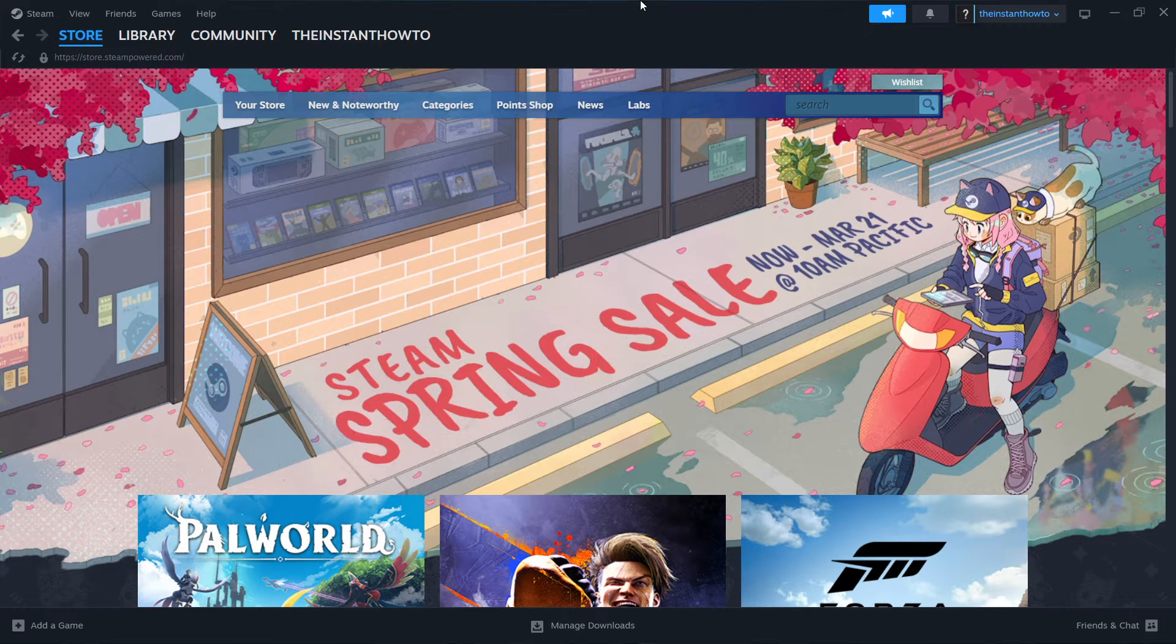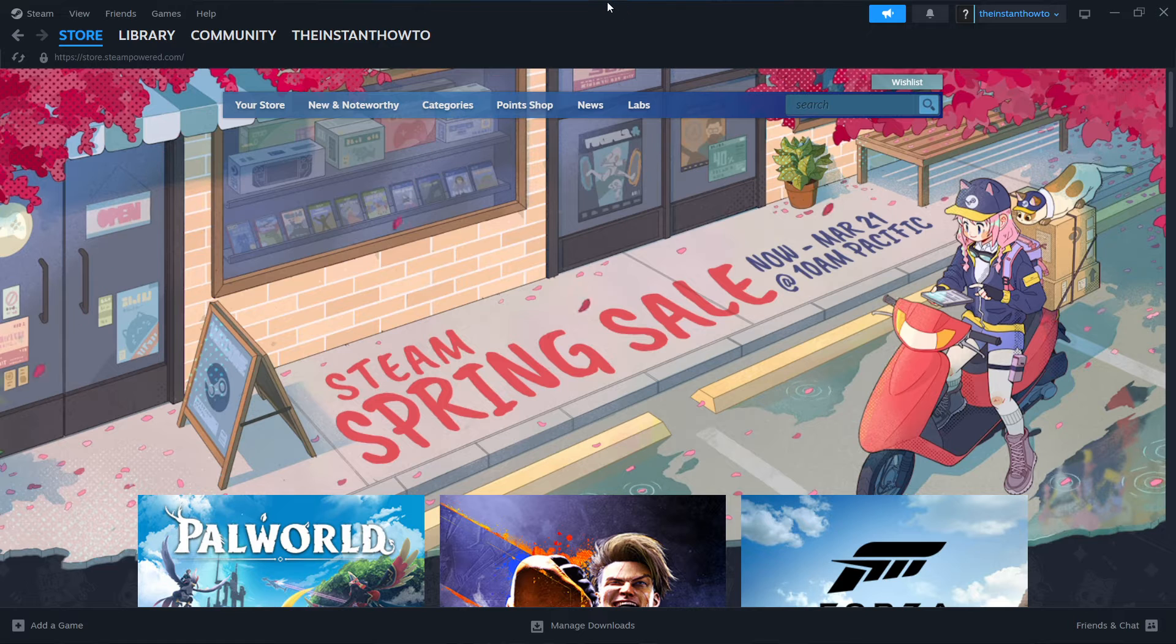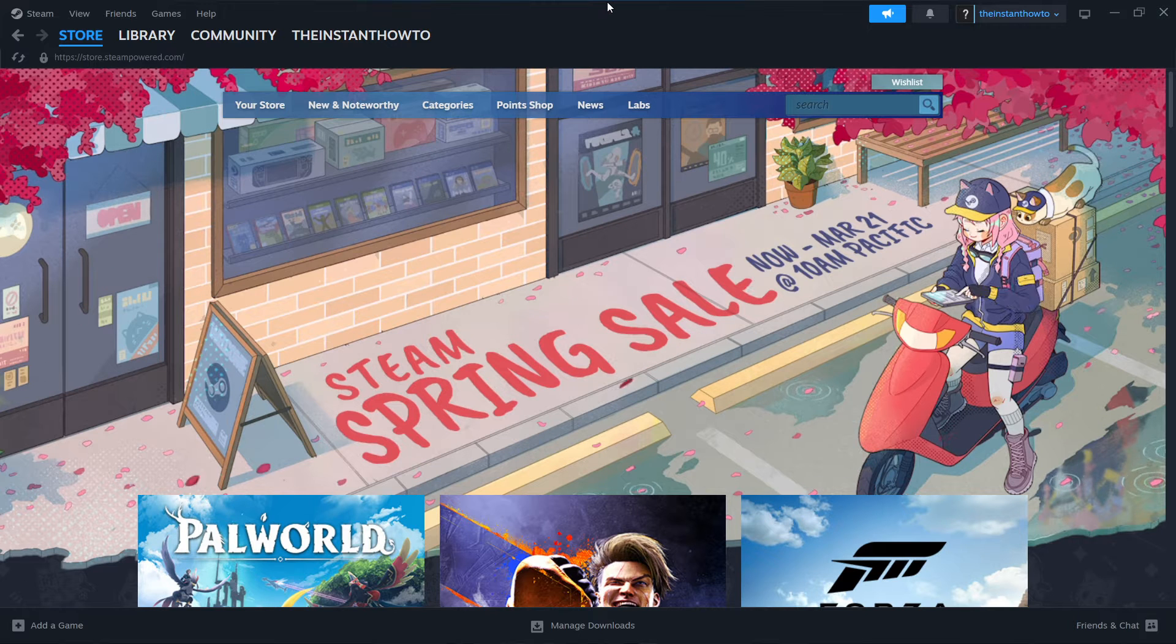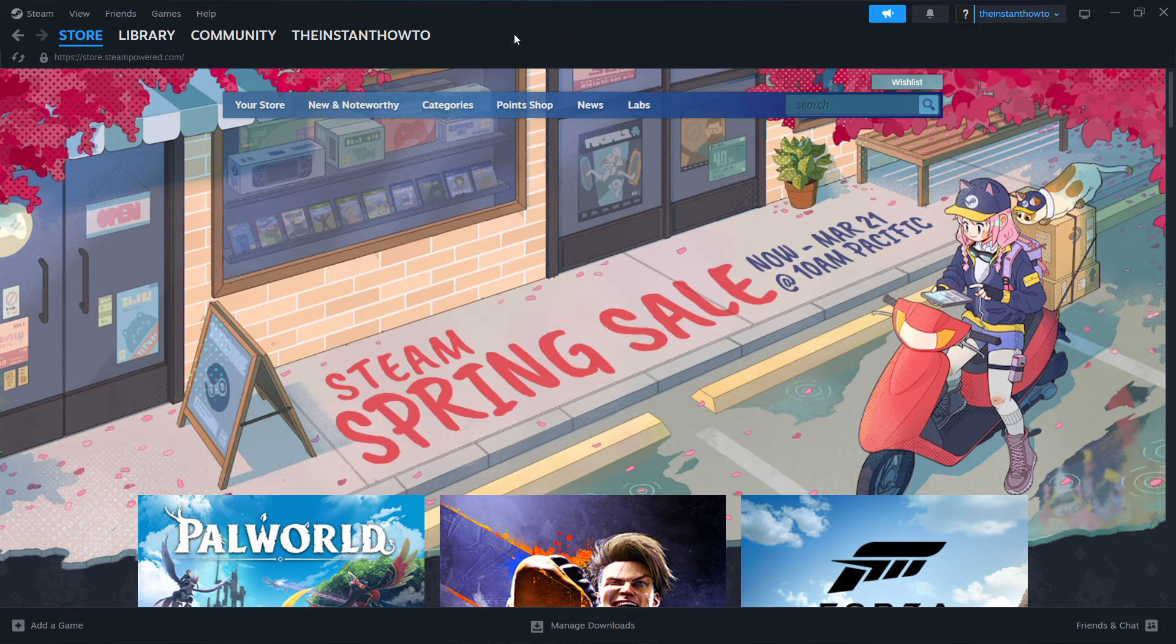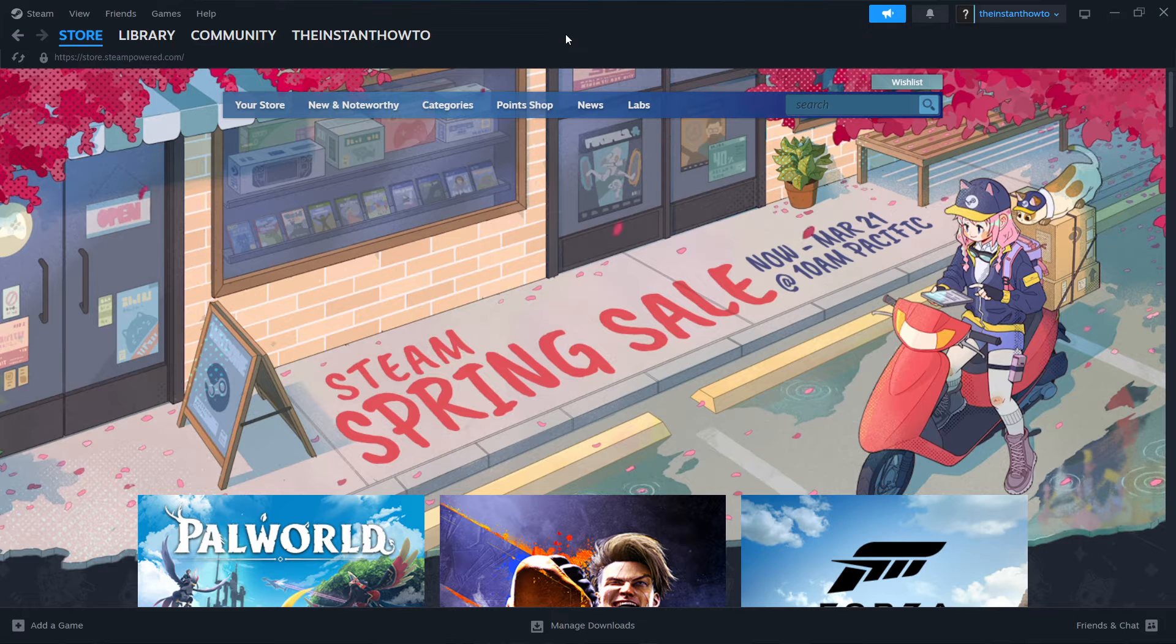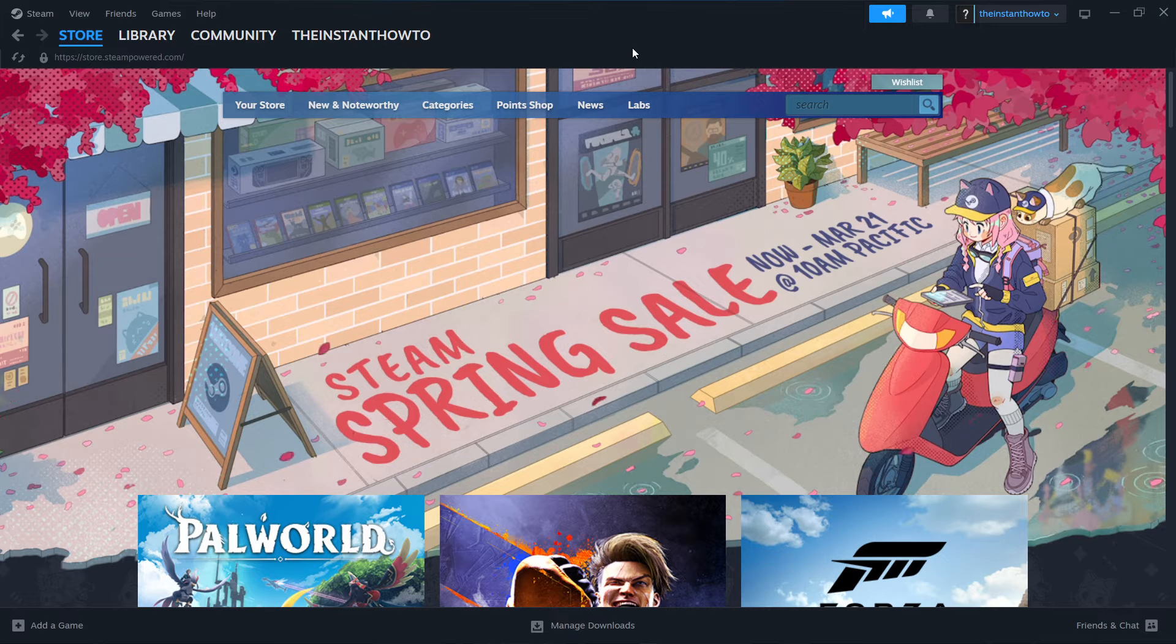And you do that by simply going to Google, typing in Steam download, and then simply download Steam from their website, install it. It's a very simple process.